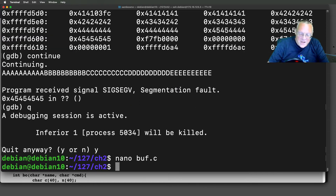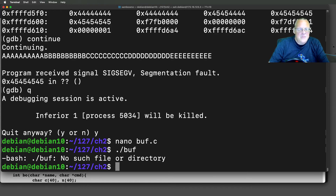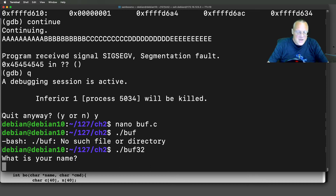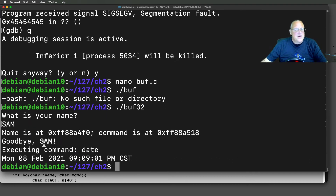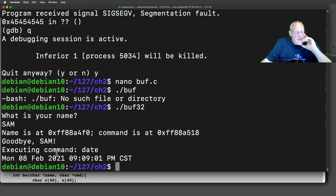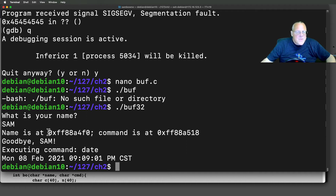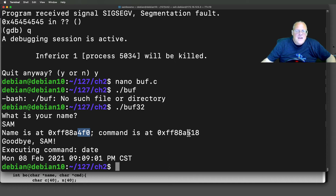I've already compiled that one. It's buff32 because I made a 32-bit version. If my name is Sam, it says 'goodbye Sam' and then executes the command date, and I see the date. My machine seems to be on central time for some reason. I've printed out where those variables are located: the name is at address 4F0, and the command is at 518.